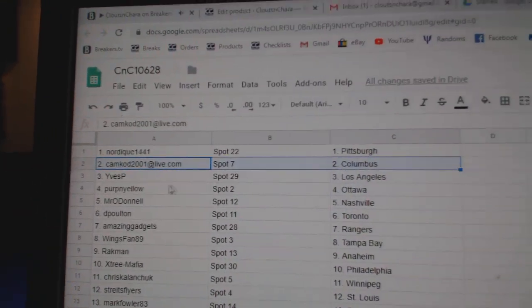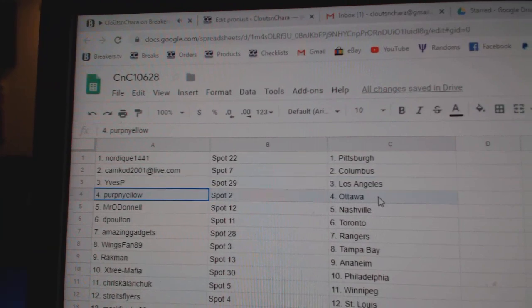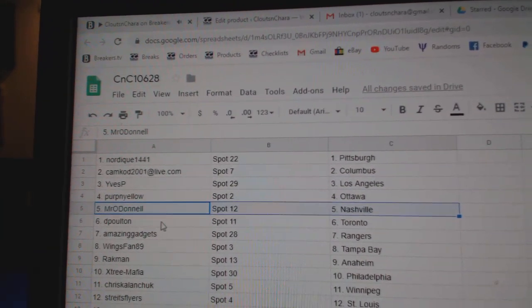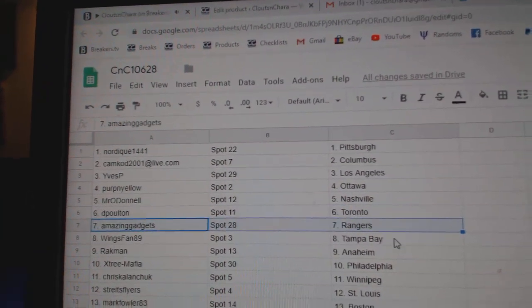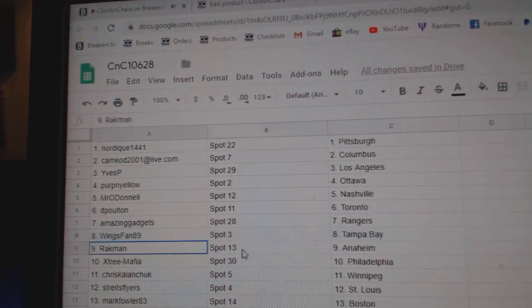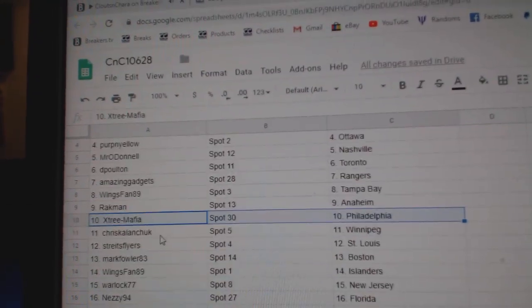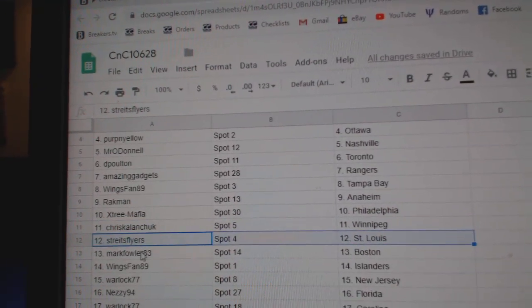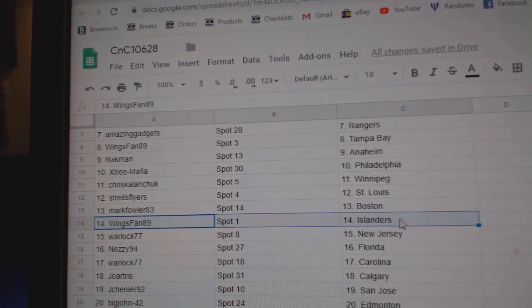Nordique's got Pittsburgh, Camcad Columbus, Eves has LA, Perp's got Ottawa, Mr. O'Donnell's got Nashville, DP's got Toronto, Amazing's got Rangers, Wingspan Tampa, Rackman Anaheim, X3 Philly, Chris has Winnipeg, Stride St. Louis, Mark's got Boston.